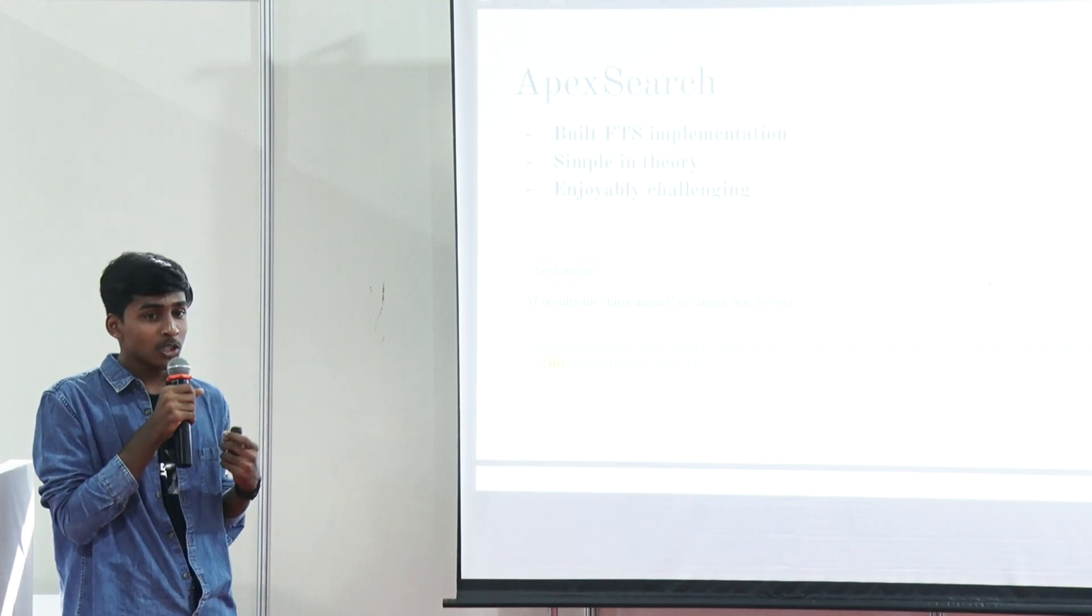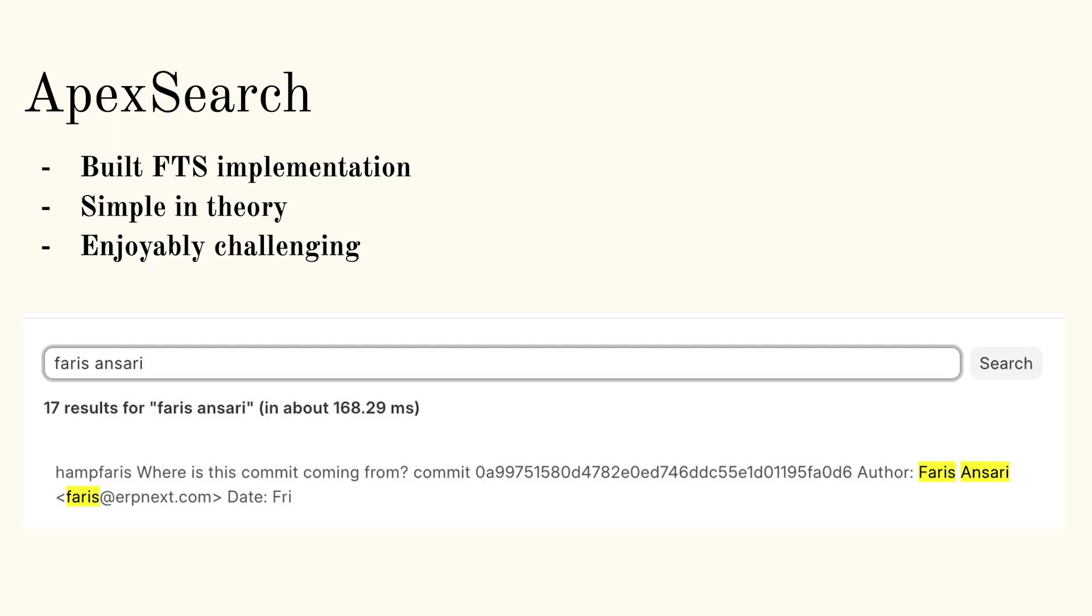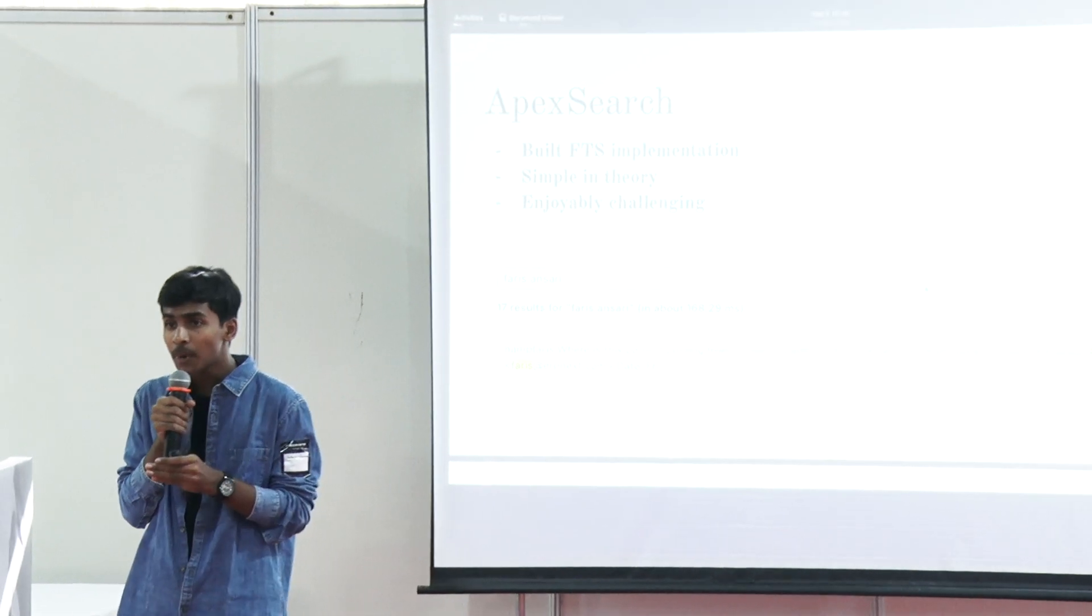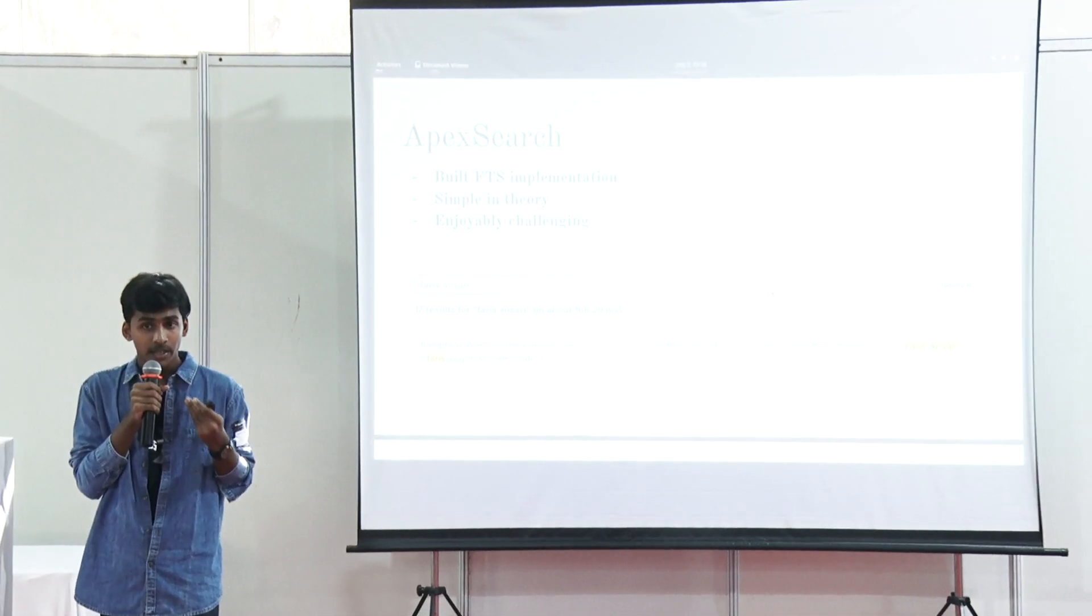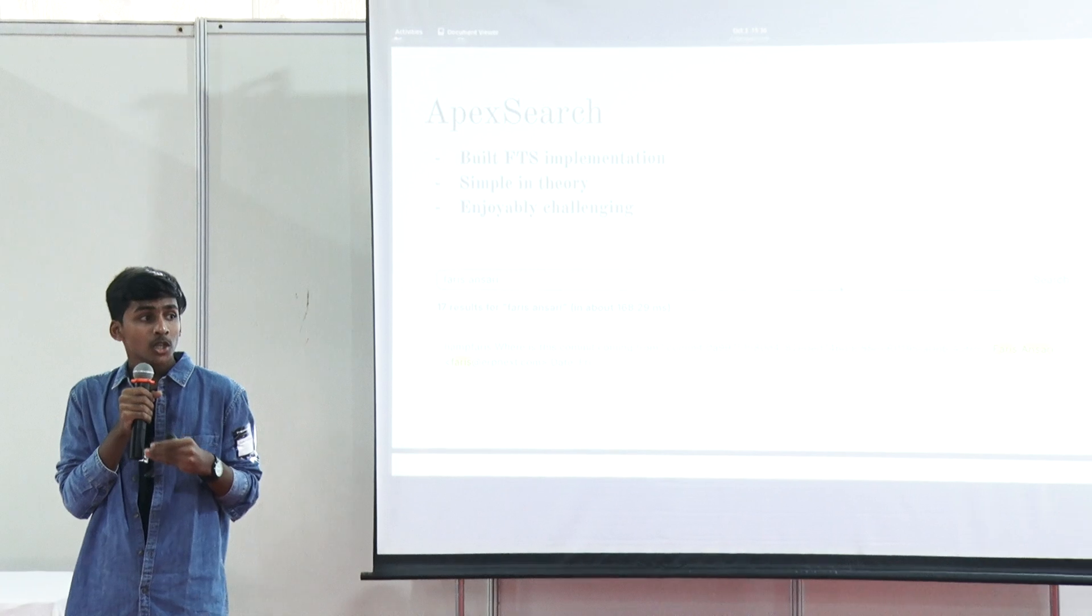My second project was building Apex Search. This was a full-text search implementation meant specifically for Frappe apps, like Gameplan or Frappe Wiki. Building the actual search solution was somewhat easy. It took me about a week or so, and we had a working search solution.